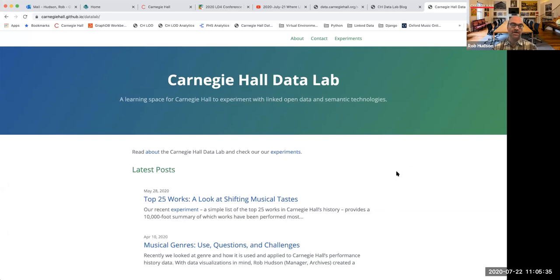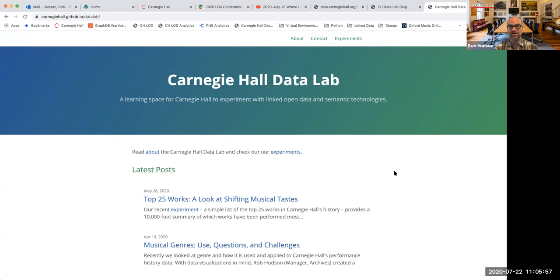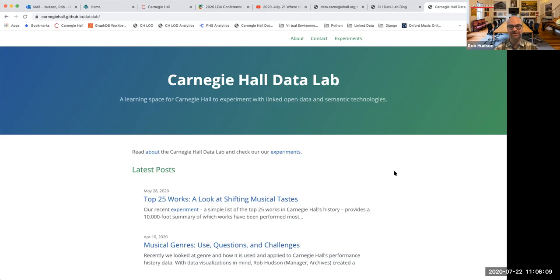So just as we're waiting, if you did have a chance to watch the video, this is a site that we put up in January. Our data lab was something that we started to try and showcase some of the work we're doing with linked open data, which revolves around Carnegie Hall's performance history data, which tries to cover the details of all the events at Carnegie Hall back to 1891. And we began releasing this data in RDF format in 2017.